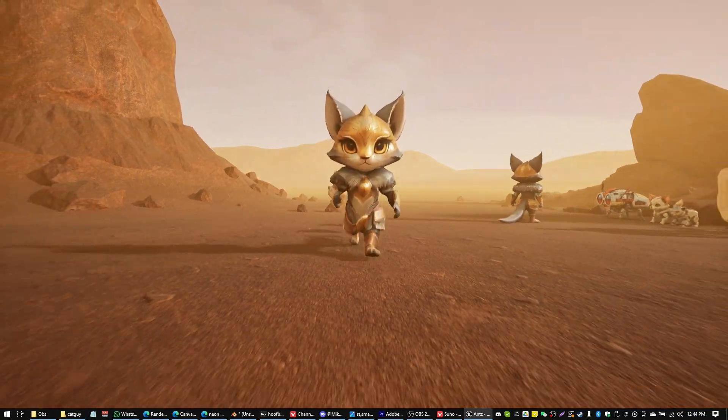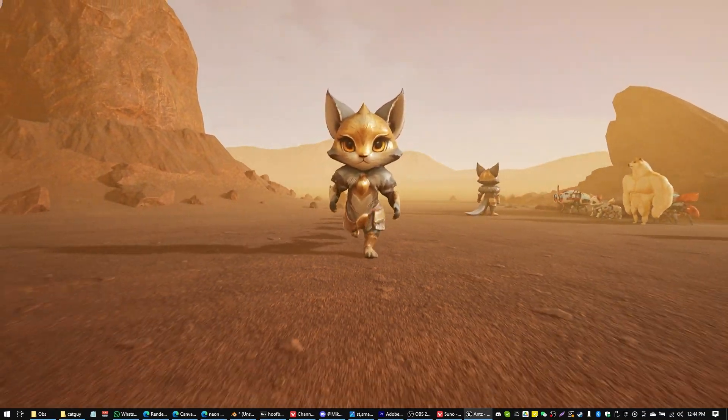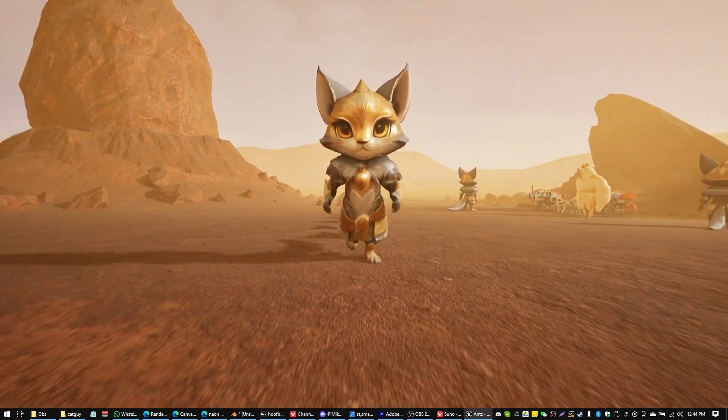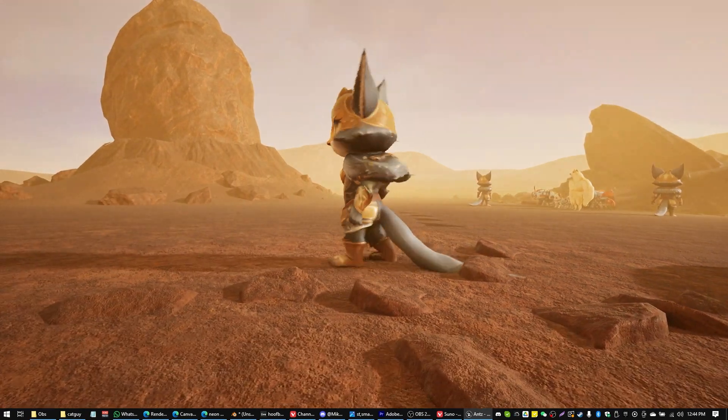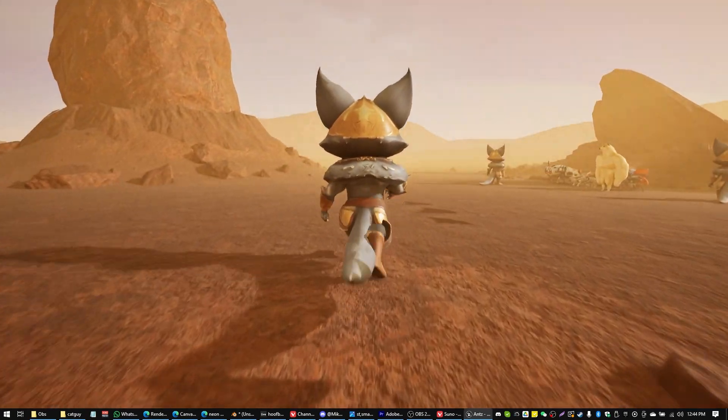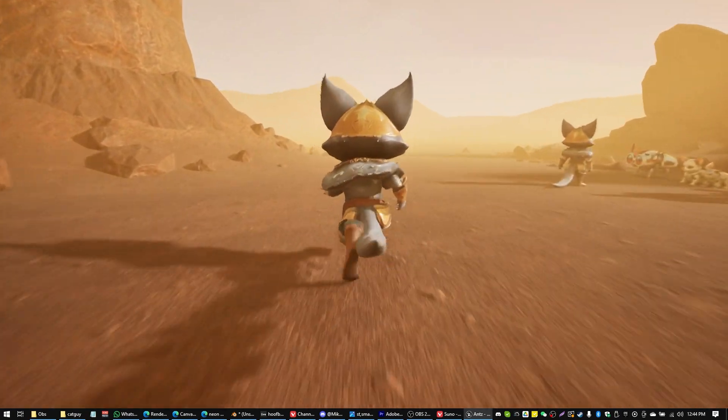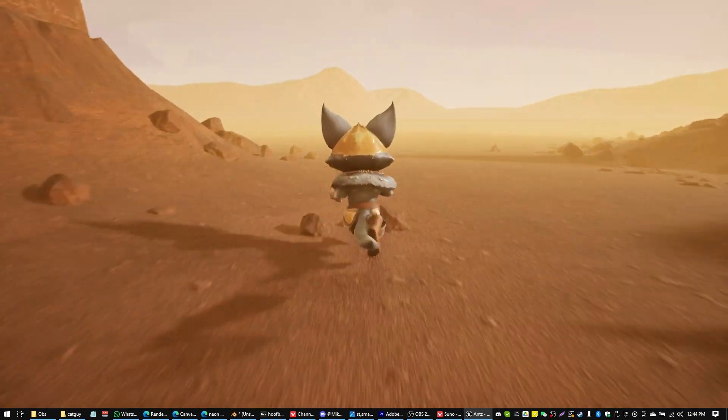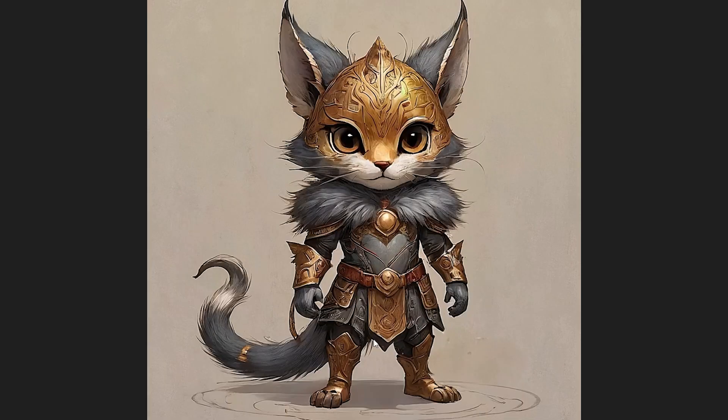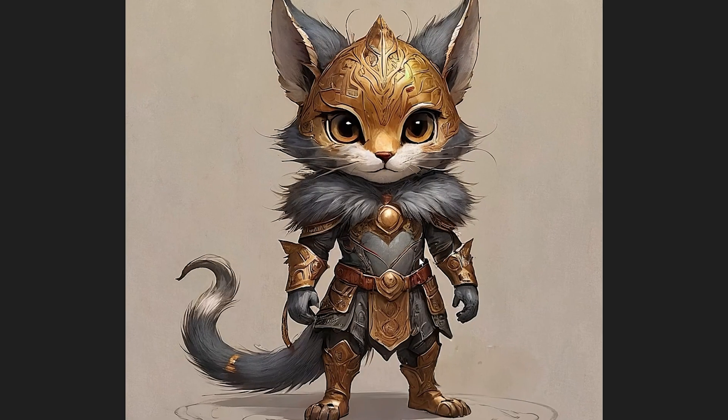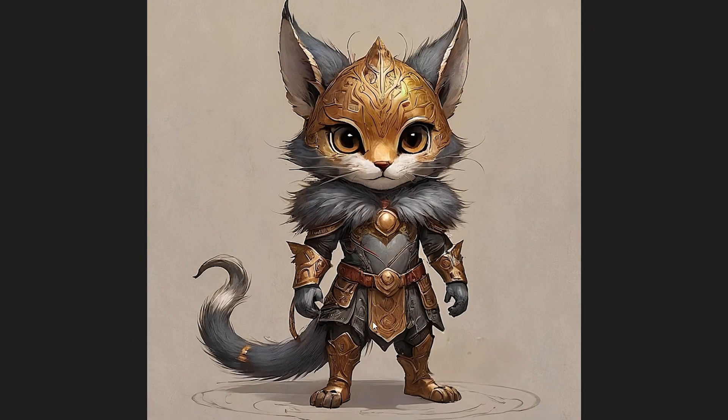Oh, and there we have it. Cat Guy walking around on the surface of Mars like a good Cat Guy would, should and could. He can run. He can jump. So let's take a look at again where we started and where we got to.